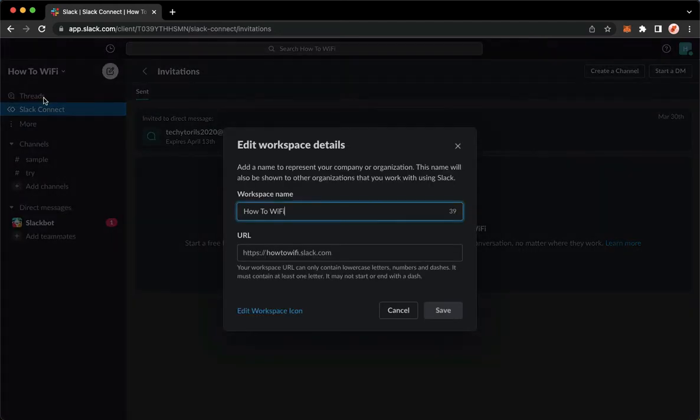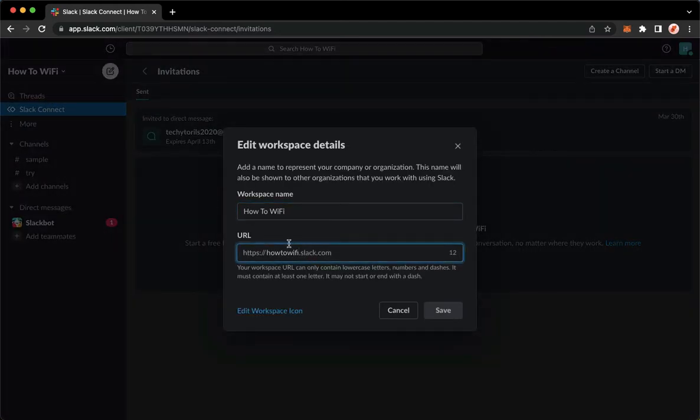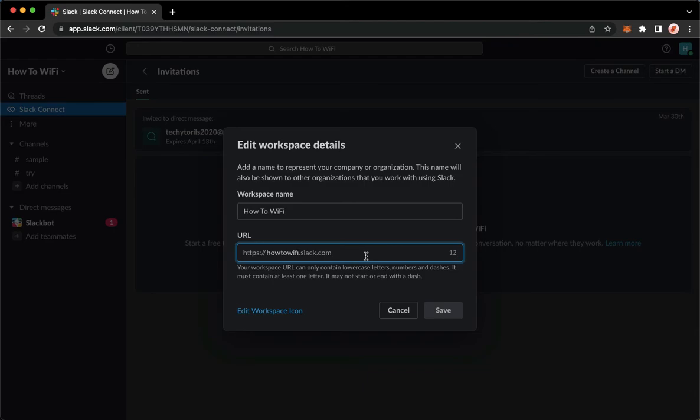So click on it and then on the bottom part, you may see the URL. So right here, you may copy your workspace URL.